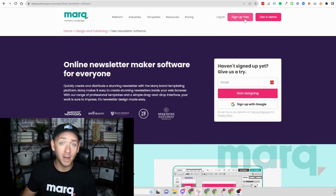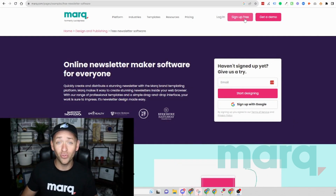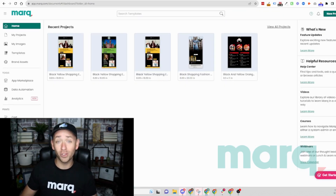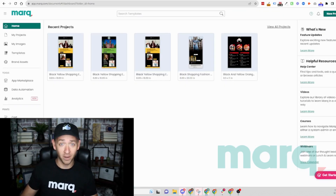If you haven't already, this is going to prompt you to create a new free account with Mark. After completing those steps, you'll land on the logged-in home page of Mark, which brings us to step two.